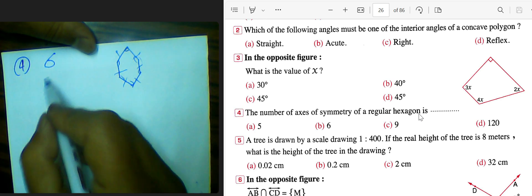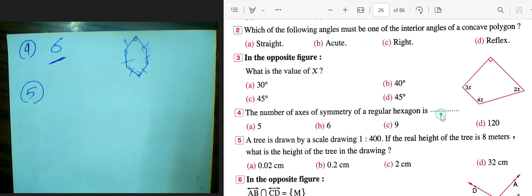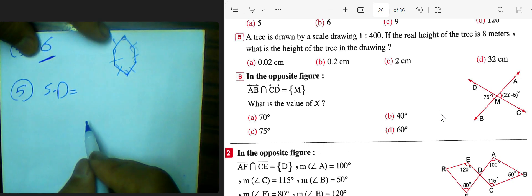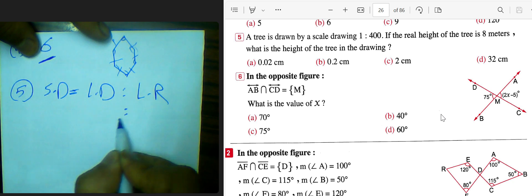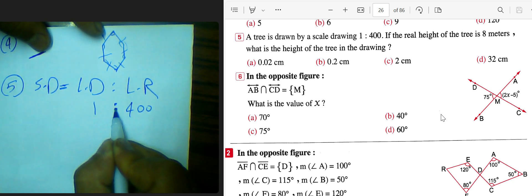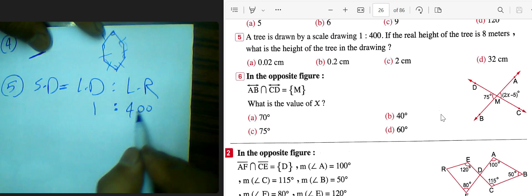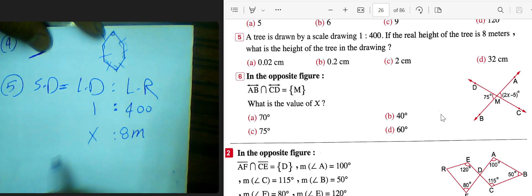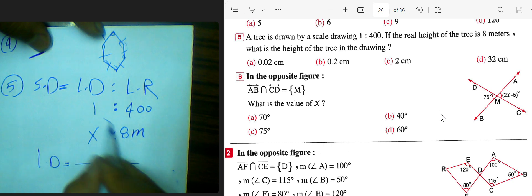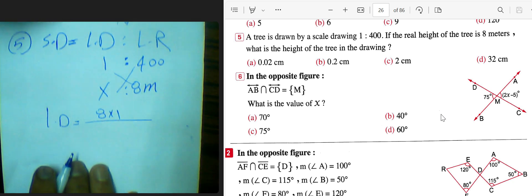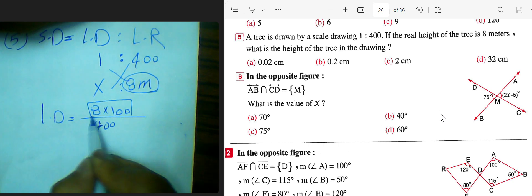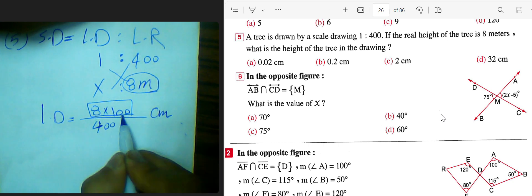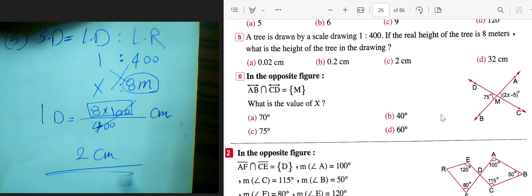Question number 5: a tree in a scale drawing. The scale given is 1 to 400, meaning 1 unit in the drawing equals 400 units in reality. The tree is 8 meters in real life. We find the length in the drawing using the rule: product of extremes equals product of means — 1 times 8 divided by 400, then multiply by 100 to convert meters to centimeters. The result is 2 centimeters.